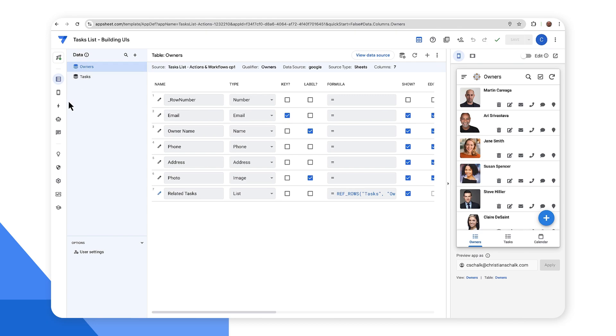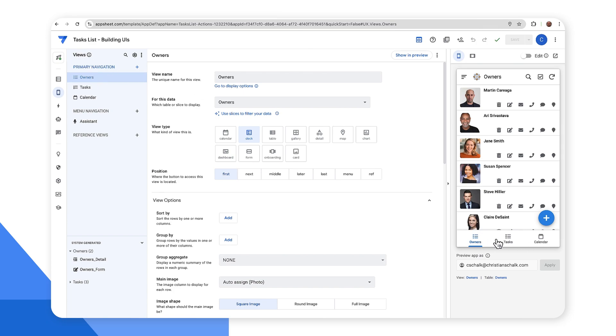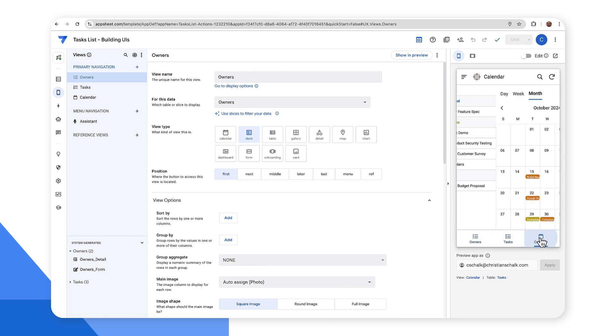So now let's switch over to the views tab here. I can see I have three different views under the primary navigation, which corresponds to this area on the preview pane. So I have owners, tasks, and calendar.